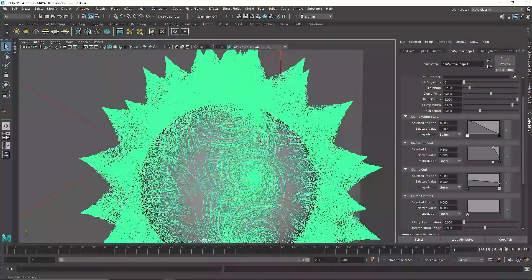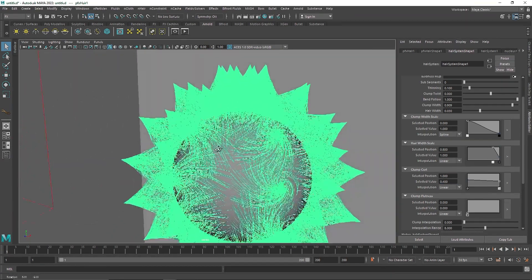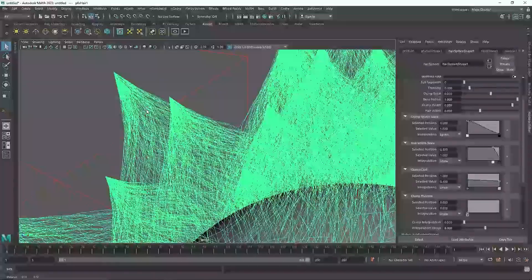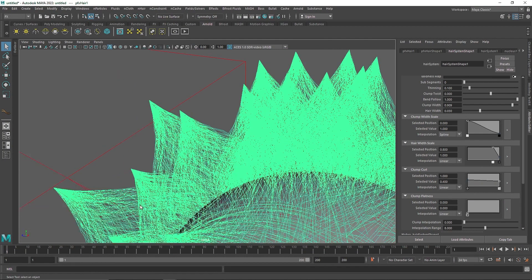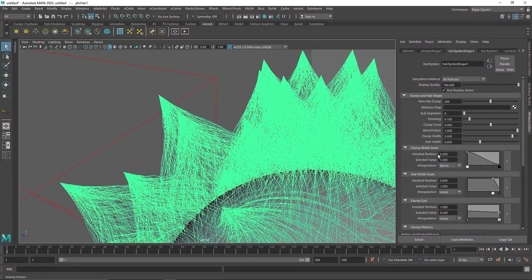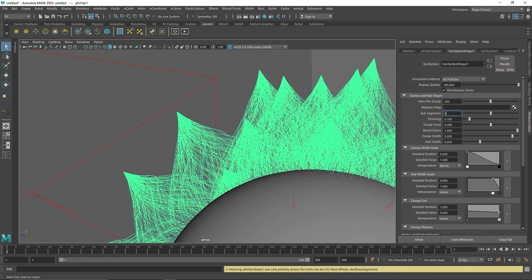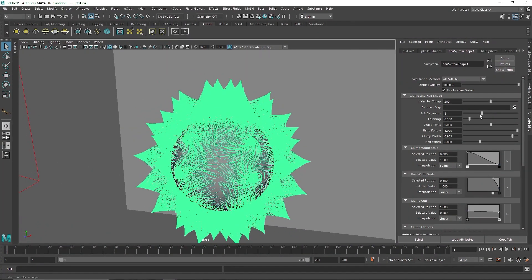I'm going to use a curl value of maybe 4 — I don't want the curl to be too much, otherwise it will lose its overall effect. You'll notice that even though we are getting these curls, we have kind of rigid hair, and the reason is we don't have enough segments to support the overall bendiness. So I'm going to go to my hair sub-segments and make this somewhere about 8. Let's maybe make it 12 — actually I think 8 will be much better. And I'm going to change the Clump Twist.